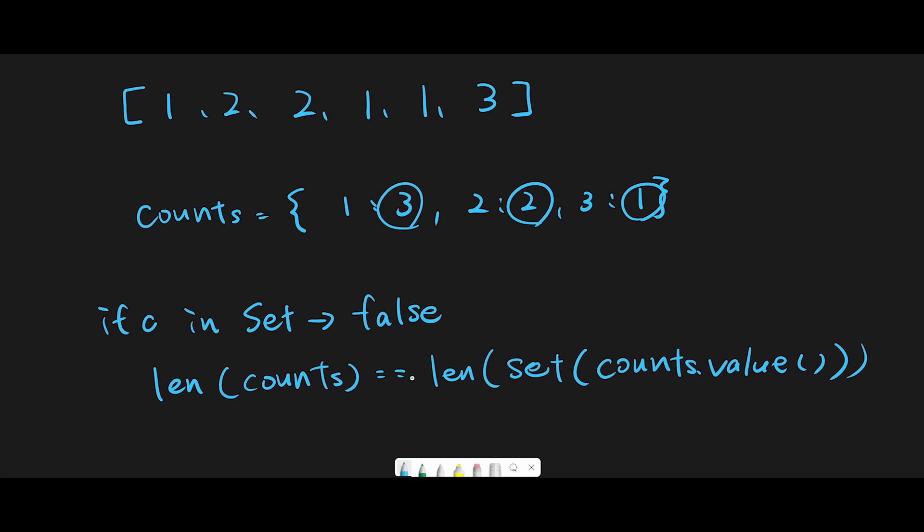If we meet this condition, we should return true; if not, return false. Let's check: the length of counts is three. counts.values() will take all data in counts, and we use set to get unique numbers. In this case, three, two,